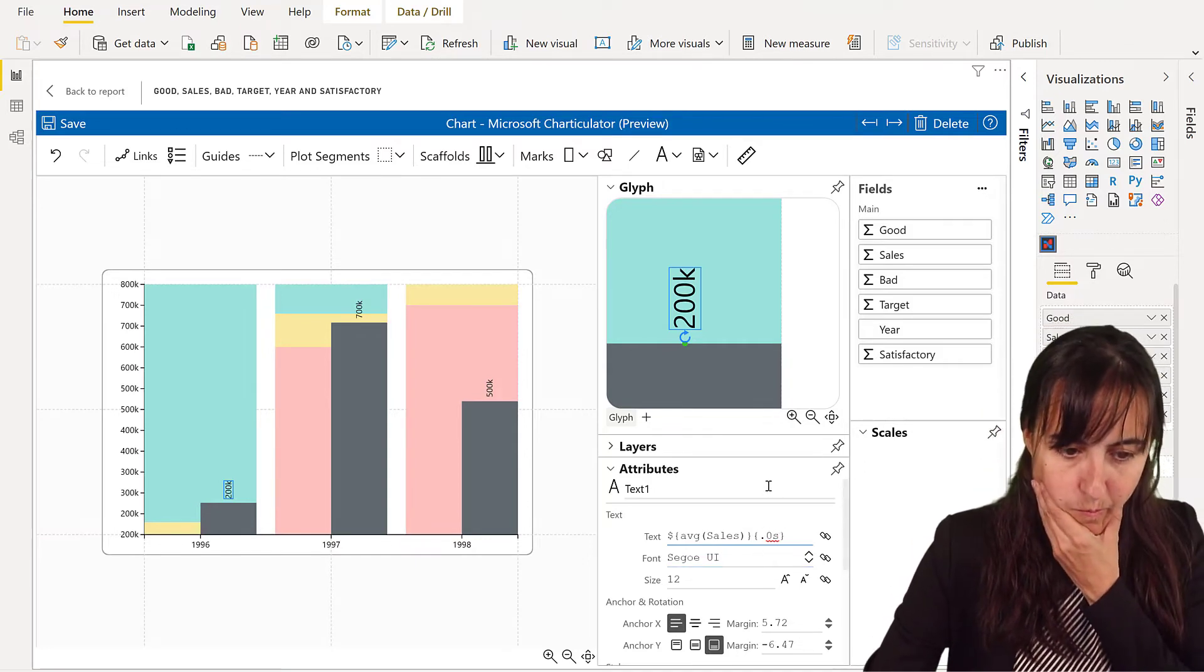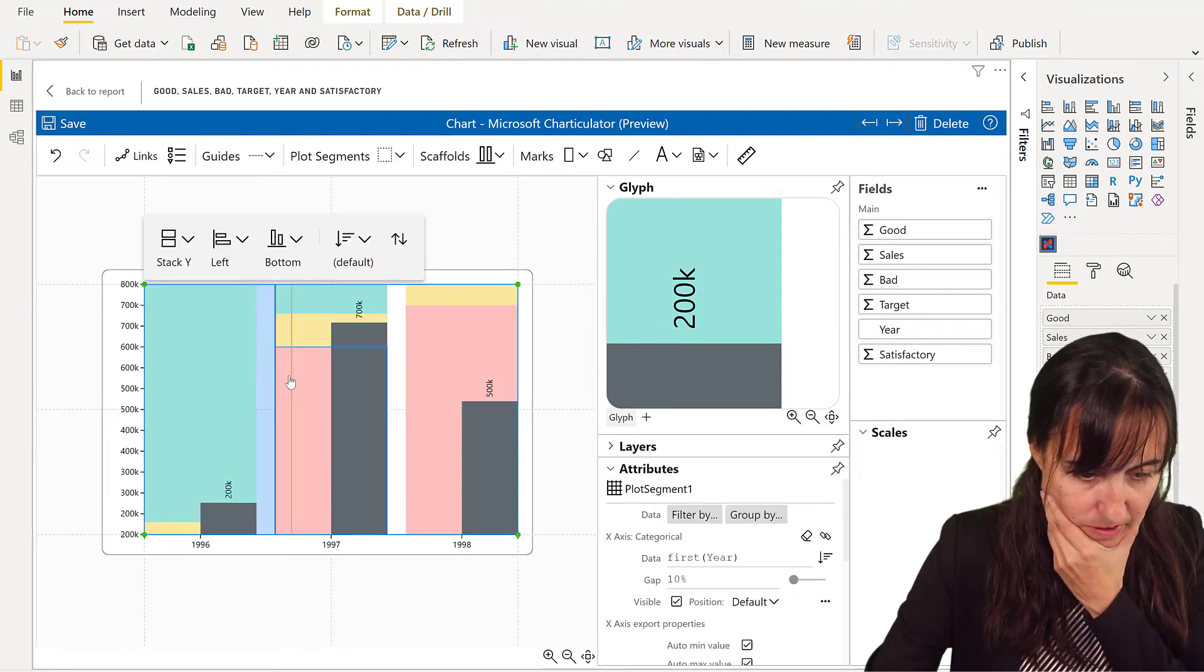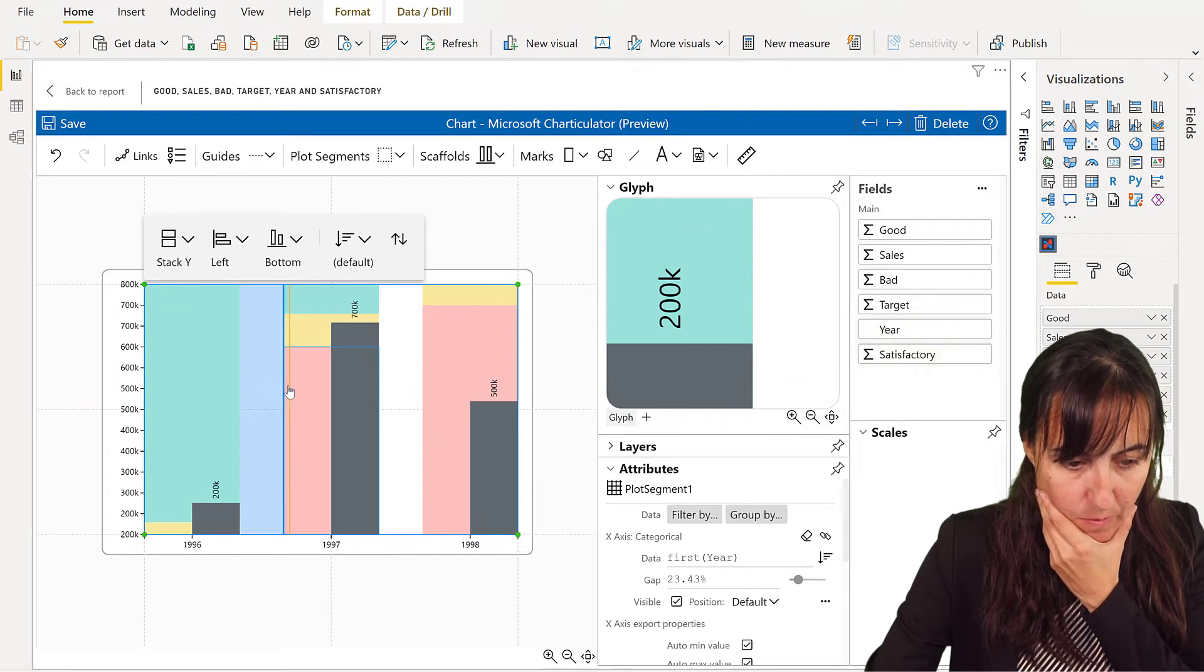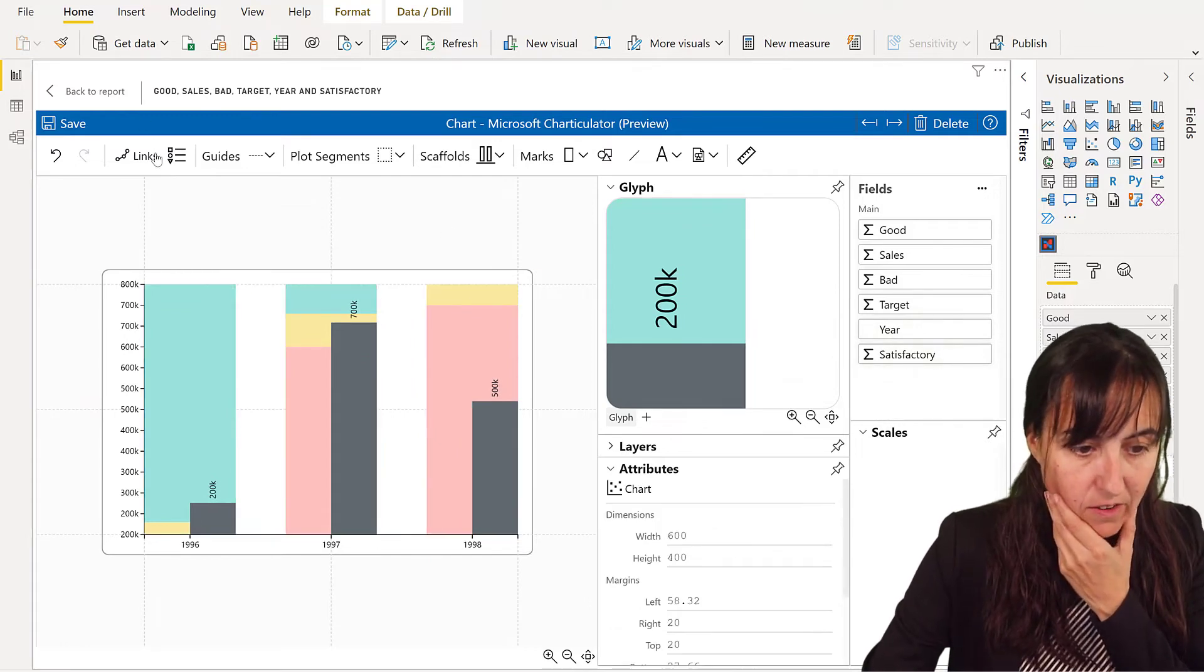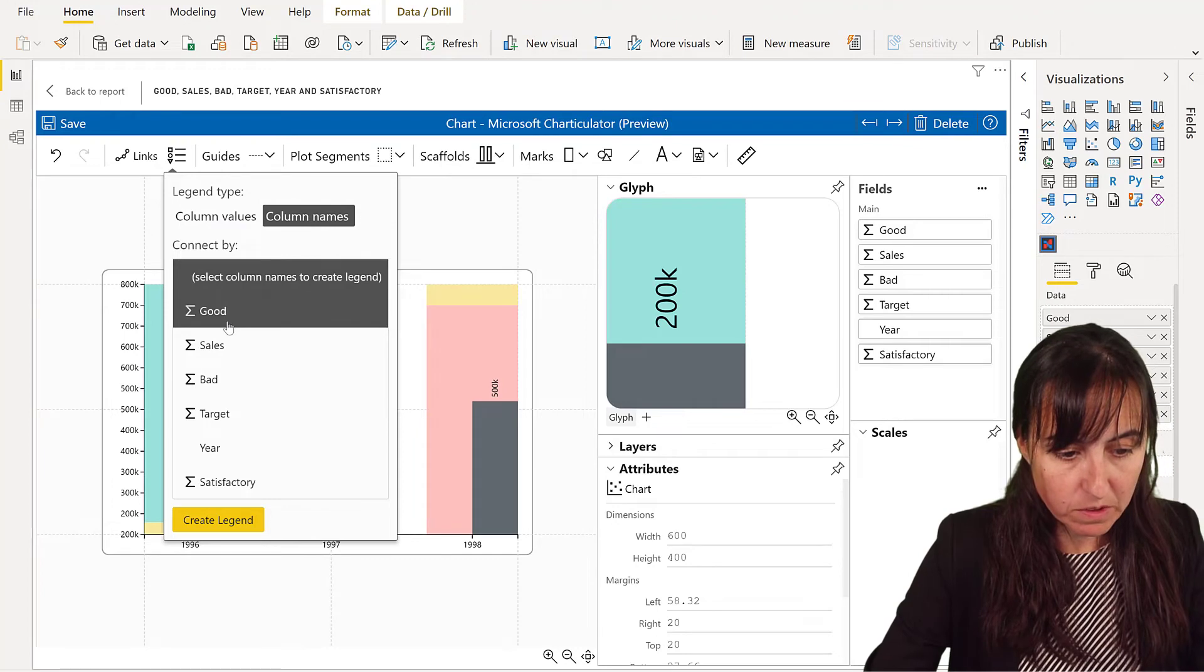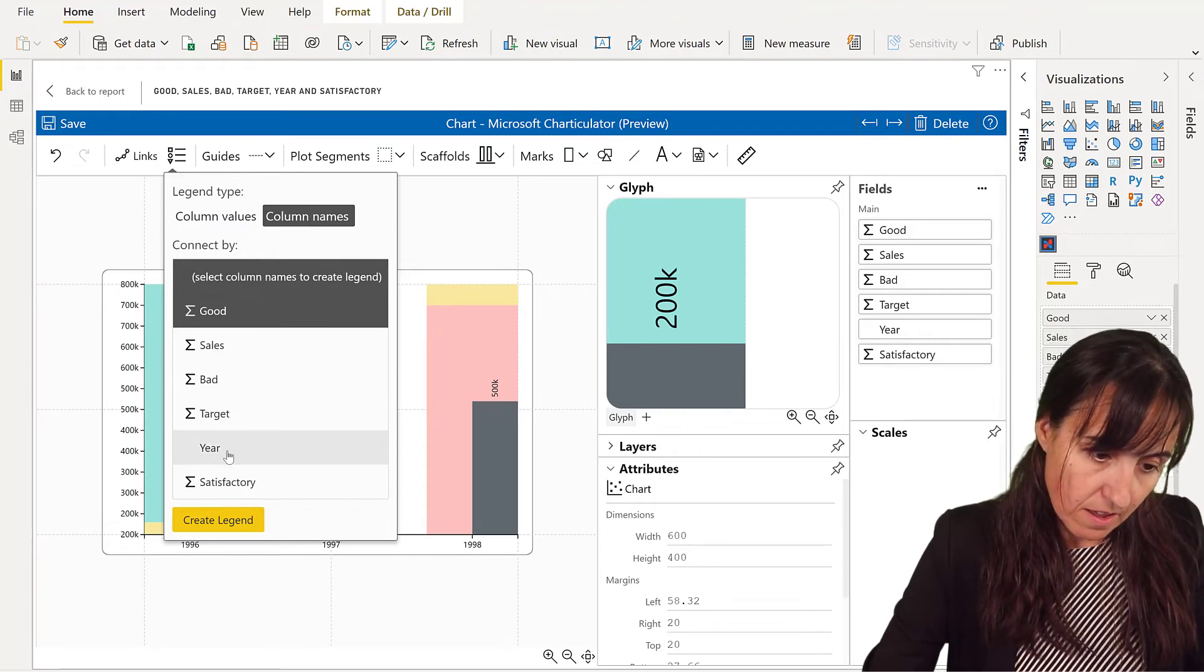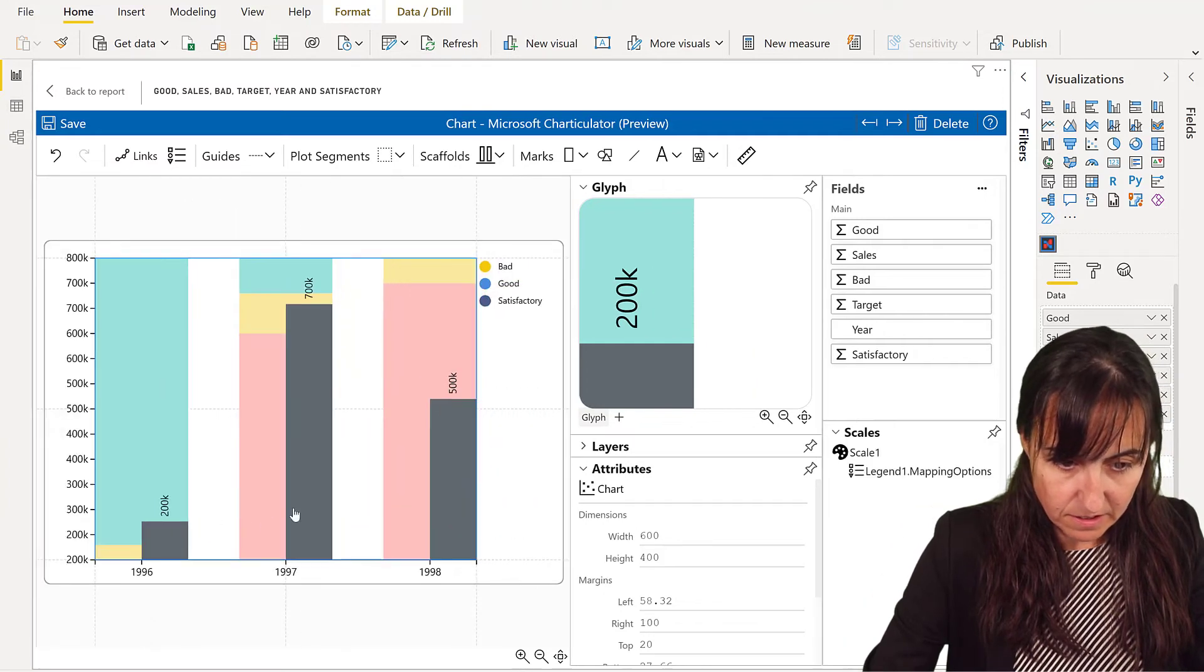Okay, so another thing that you probably want to do is give a little bit of space to these things. And we want a legend too. So you go to the legend, and then column names, and you put the good, the satisfactory, and the bad. Create legend.